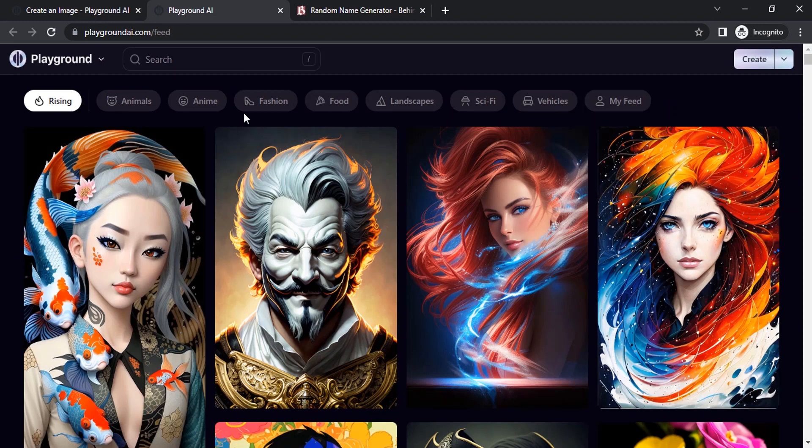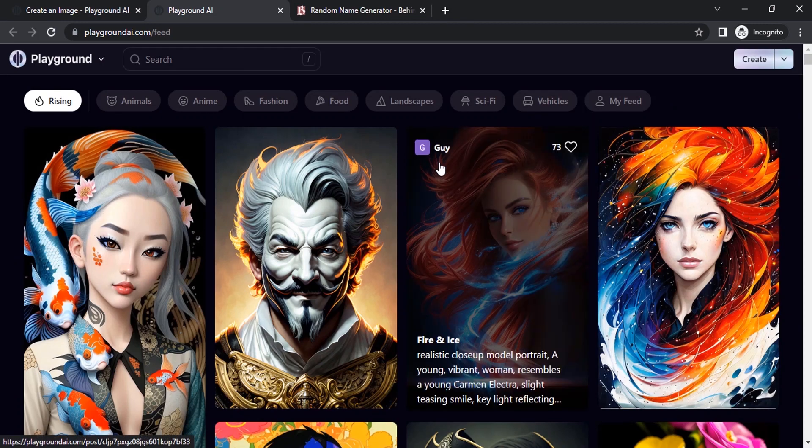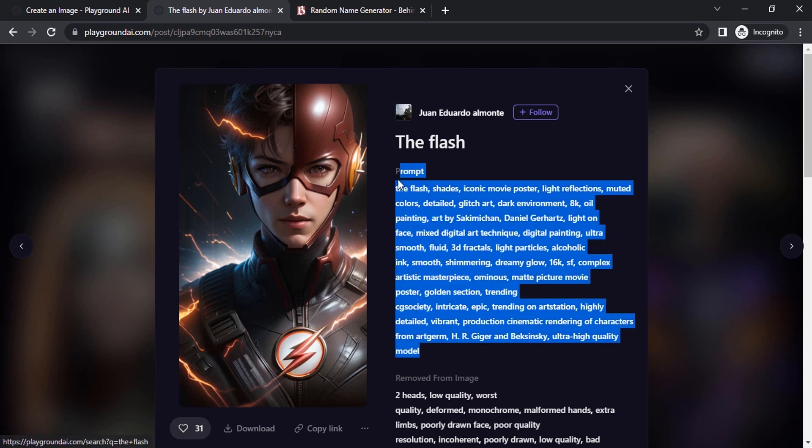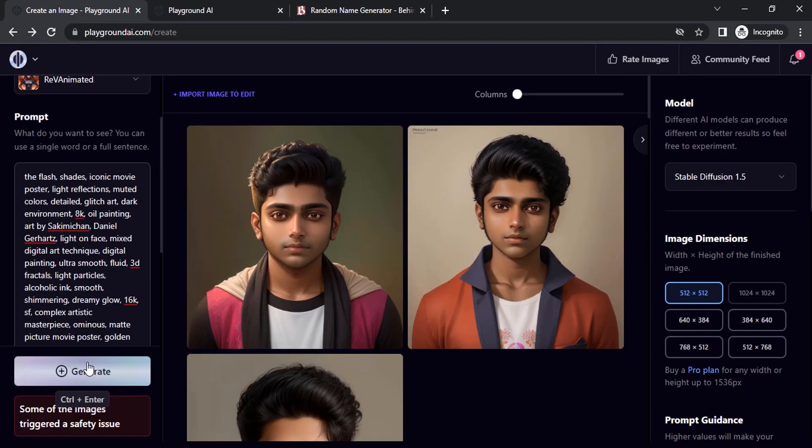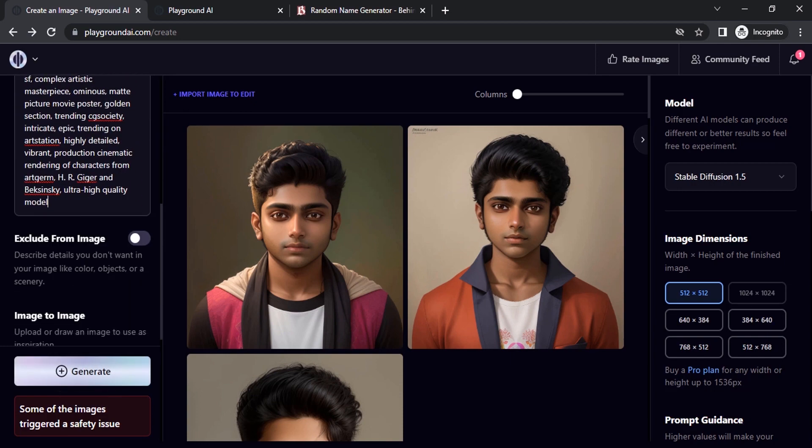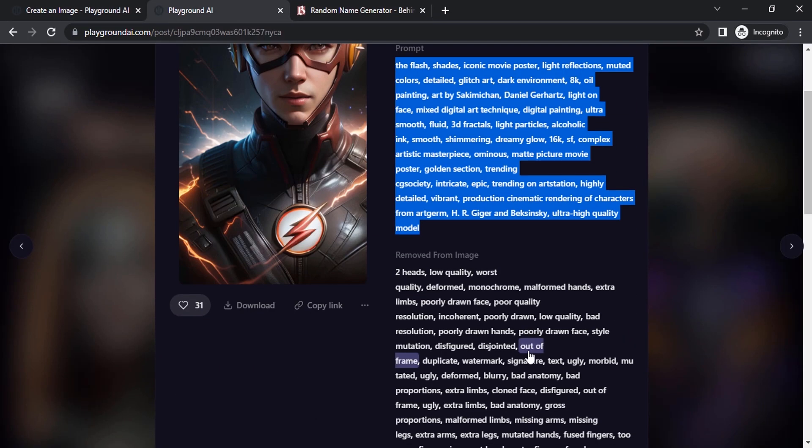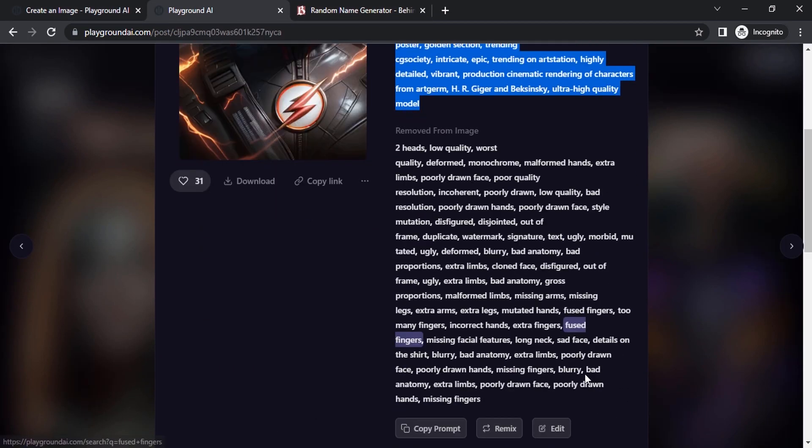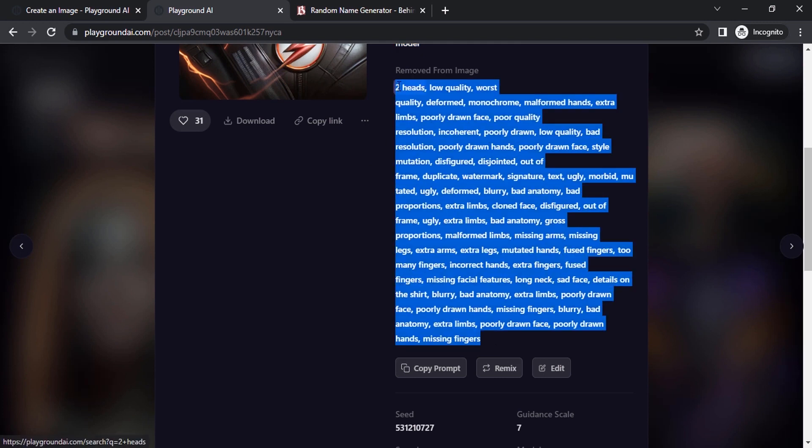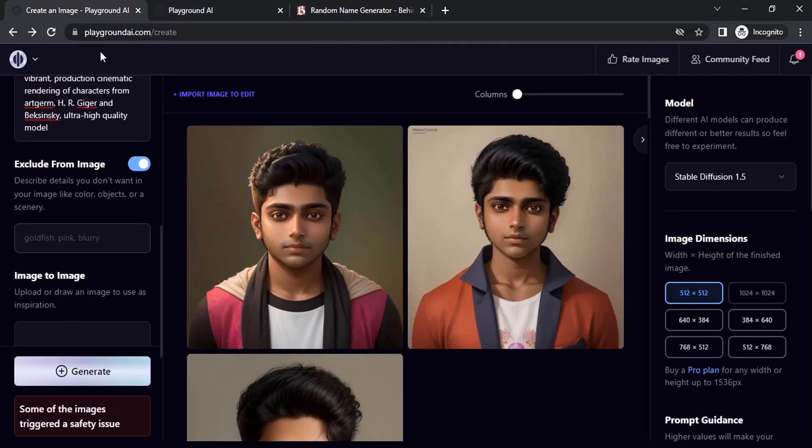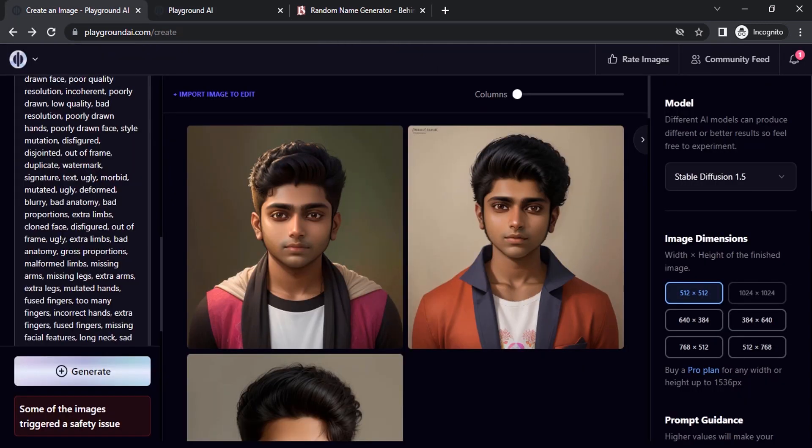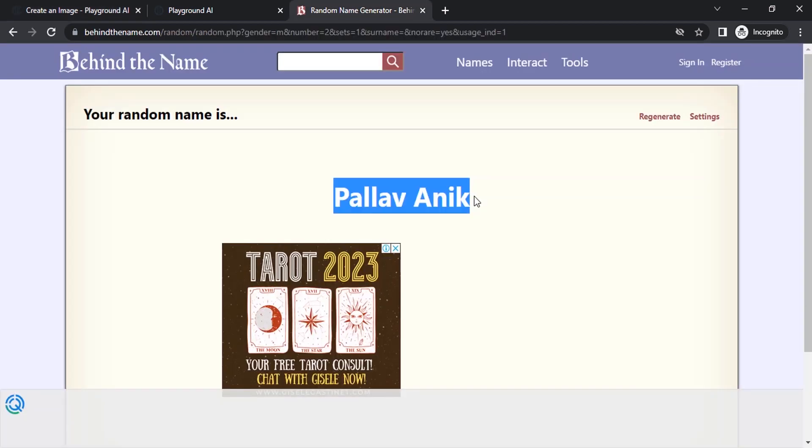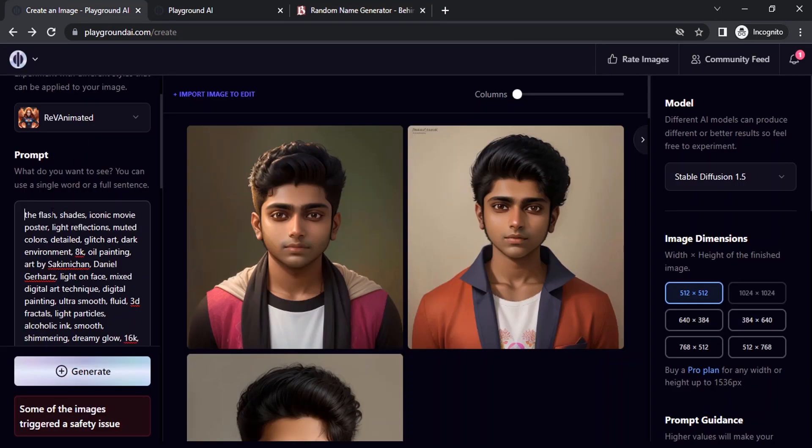So let's try some prompts from the community feed. I like this one. Let's try this prompt. And paste it on the prompt box, and also copy the negative prompts. And paste it on the exclude from image. Now tweak the prompt, copy the random generated name and paste it over here as The Flash.